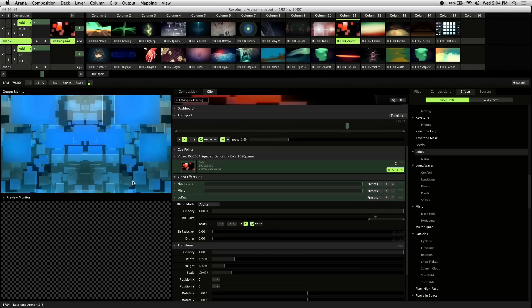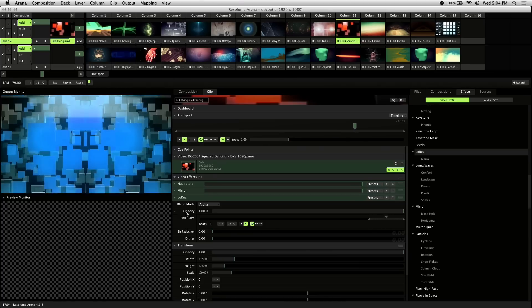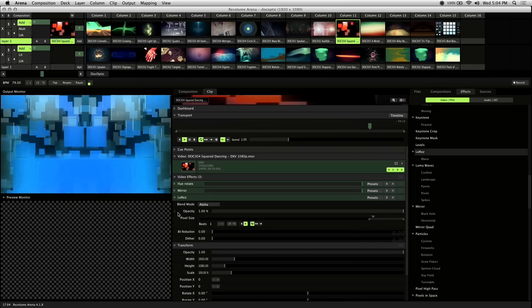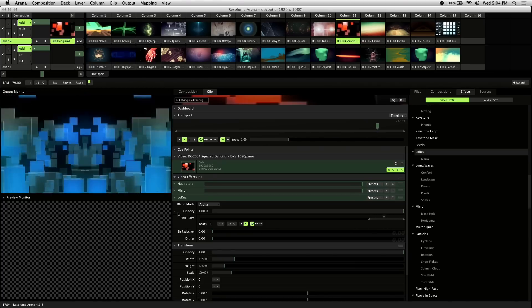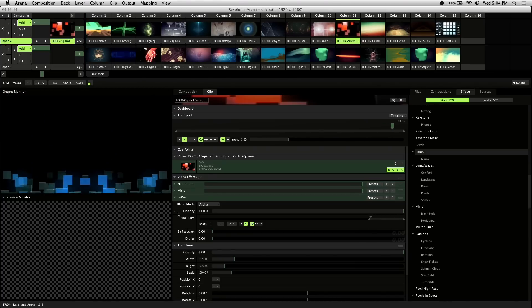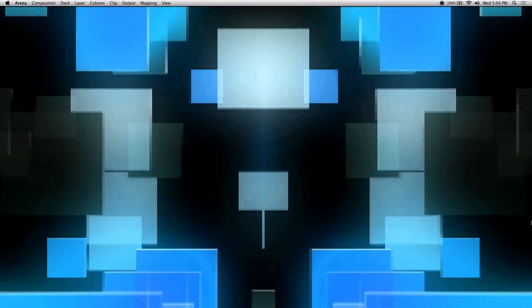The great thing about this technique is you can use it on any effect parameter. So the possibilities are almost endless. And that's the gist of BPM sync and what you can do with it.